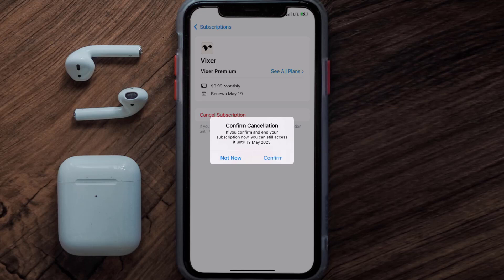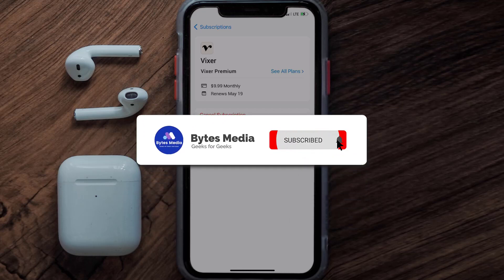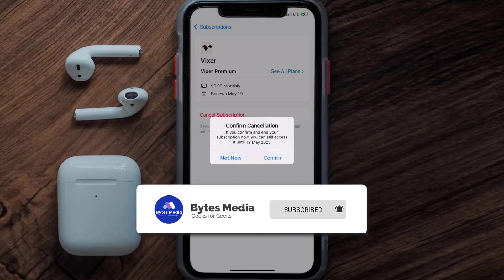If you did, make sure you give it a thumbs up. To see more videos like this, don't forget to hit that subscribe button. We'll see you in the next one.